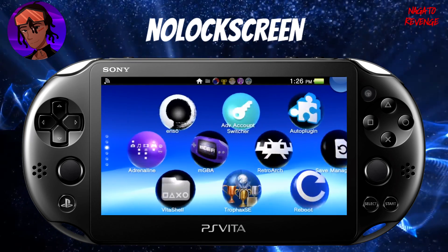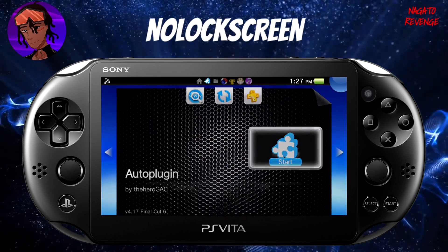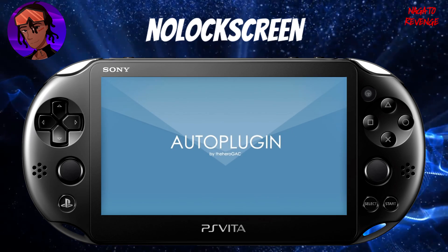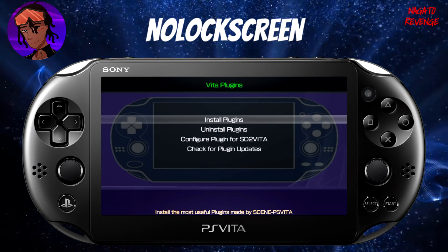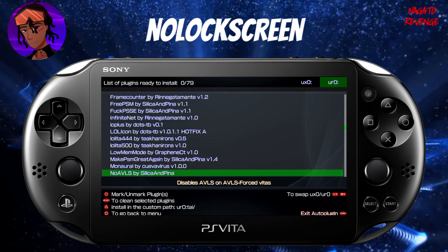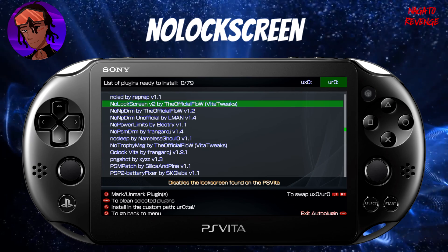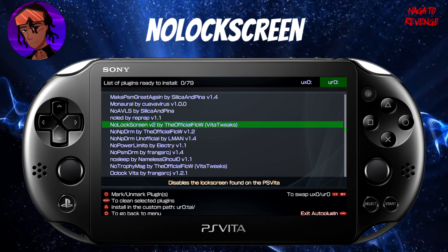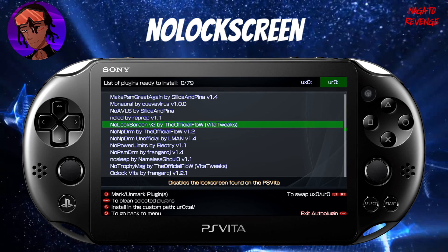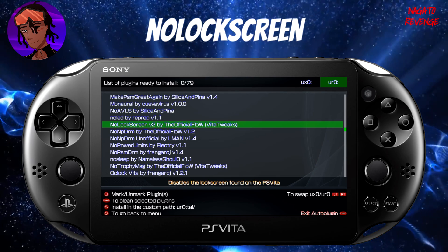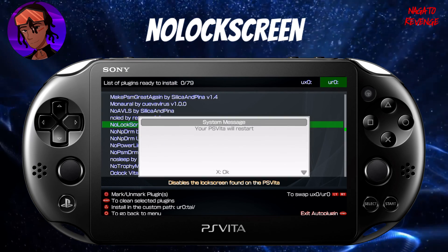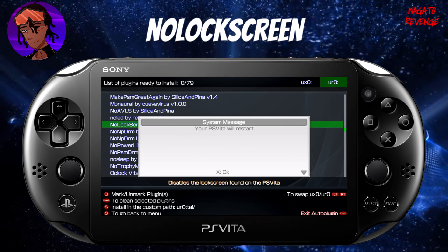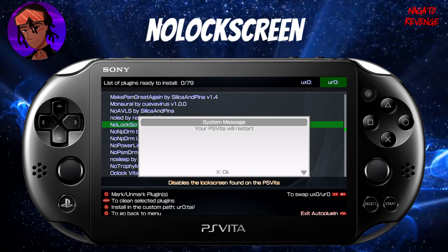Open AutoPlugin — it may be at the bottom of your live area. Once inside, it will back up your config.txt. Go into Plugins for Vita, then Install Plugins, and scroll down to find No Lock Screen. Here it is — No Lock Screen version 2 — this disables the lock screen on the Vita. You can install it to ur0 or ux0; I put all my plugins into ur0. Hit X, then hit Start on your device and your PlayStation Vita will restart to load all plugins.